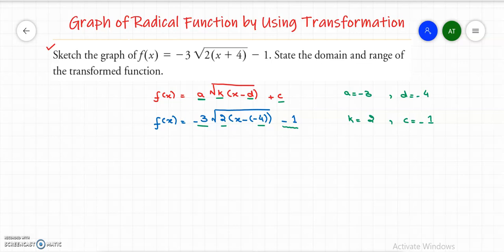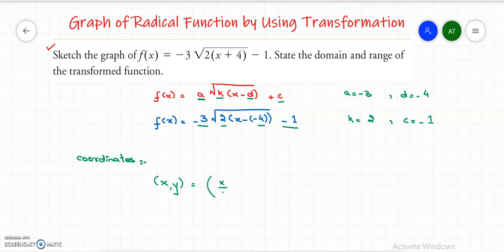To graph a radical function by using transformations we need the coordinate system. The x, y coordinates of the base function y equals the square root of x change to x over k plus d, and a times y plus c.